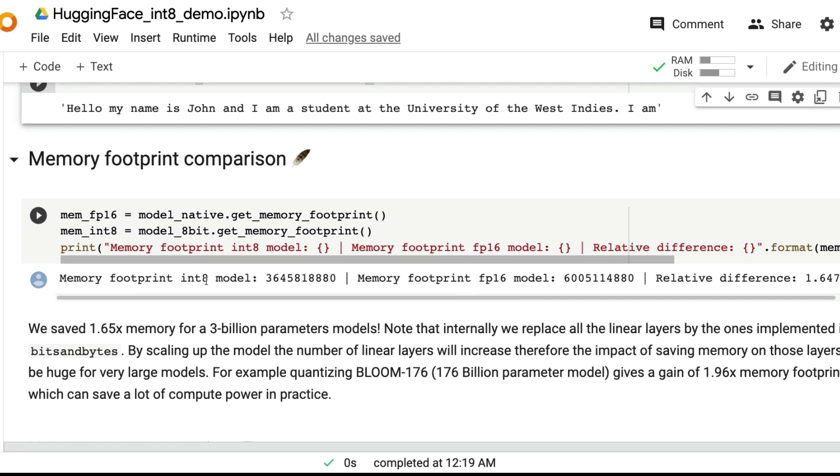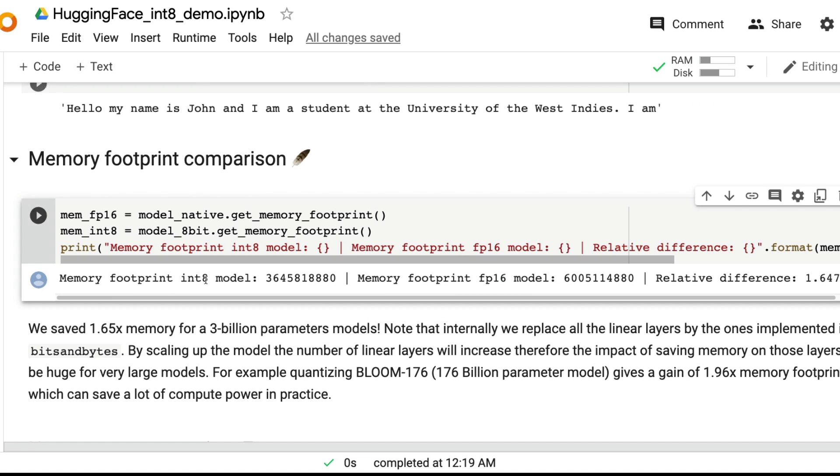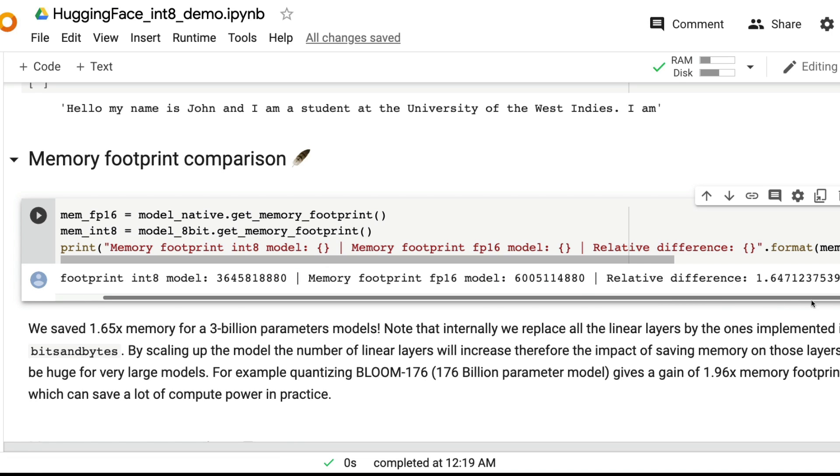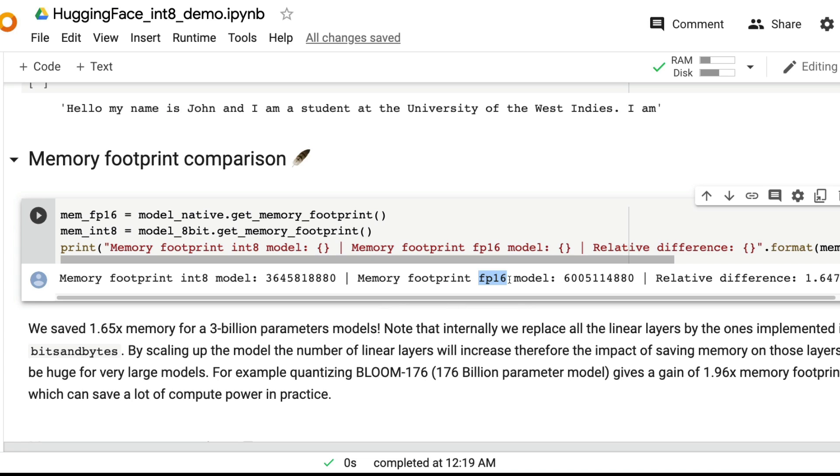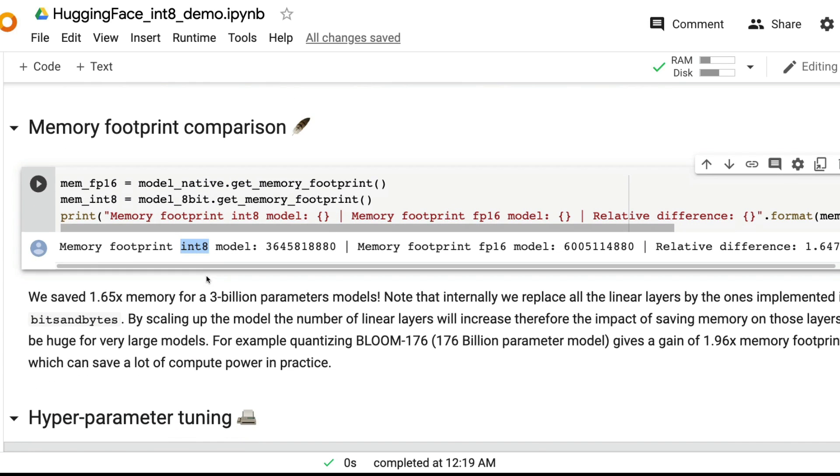You can see the difference in int8 model and you can see the floating point 16 model. So basically what quantization is doing is at every stage of the neural network, it's taking all the floating point values that are some FP16 and then quantizing it to int8. I'm oversimplifying the process, but you can see what's happening.